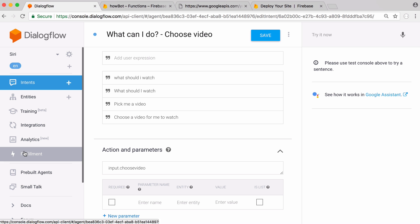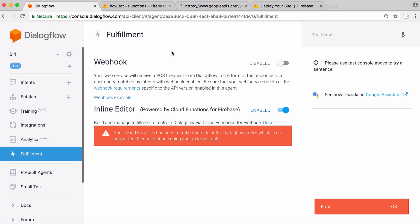If we go to fulfillment, that's what they call it when you try to use a webhook. You can use a webhook and host it wherever you want or you can use Firebase. Initially there's something called the inline editor. This is like a block of code inside of Dialogflow that you can edit and that will be your function. But that's kind of limited in what it lets you do. That's why I modified it outside of the editor.